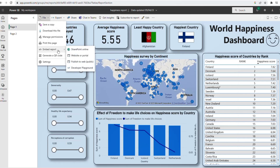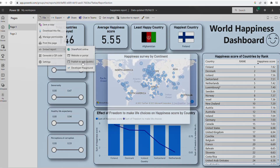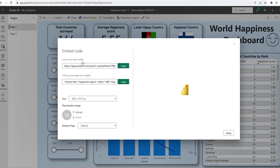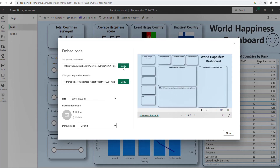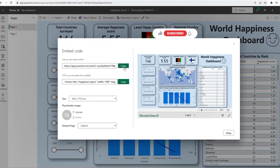Now go to Embed Reports and then go to Publish to Web. When you get to Publish to Web, you copy the web link because we're going to use it in Novipro. So I copy it and go to Novipro.